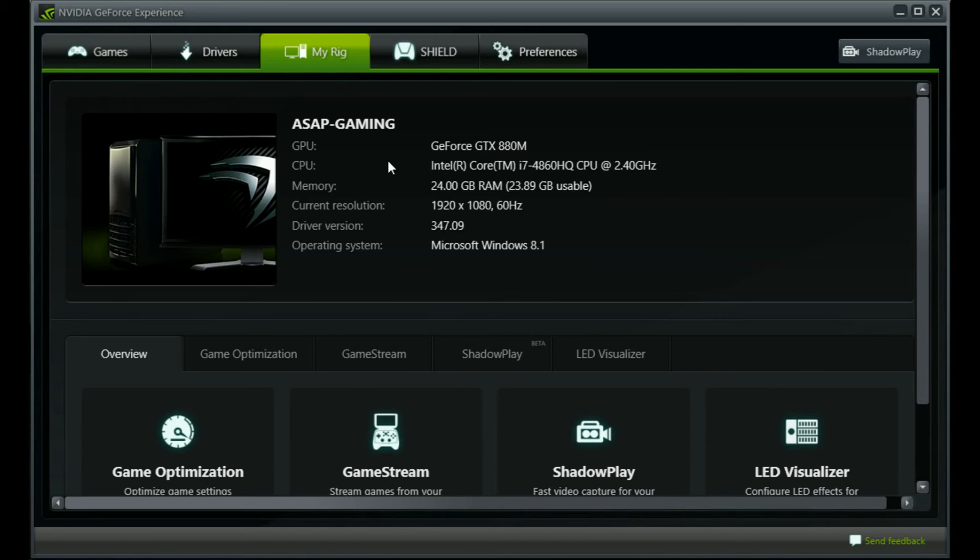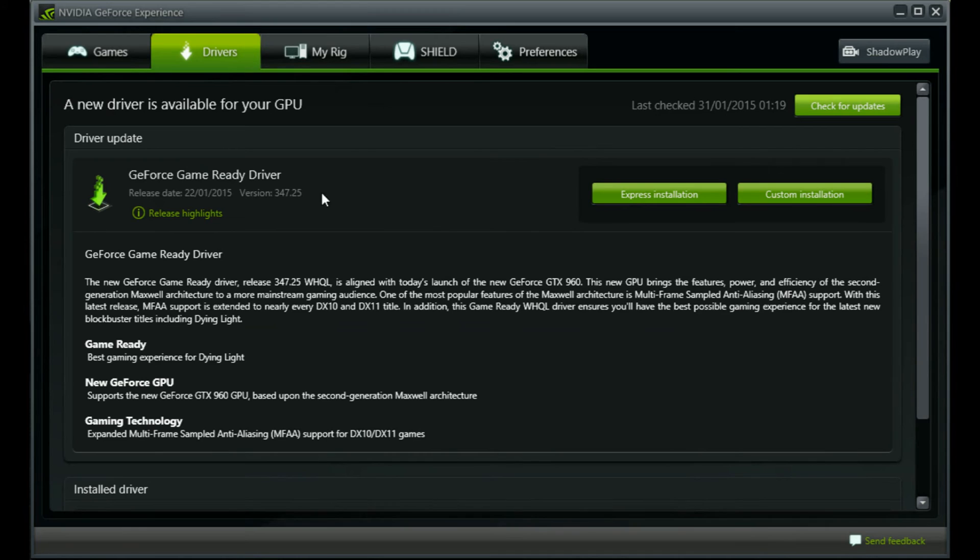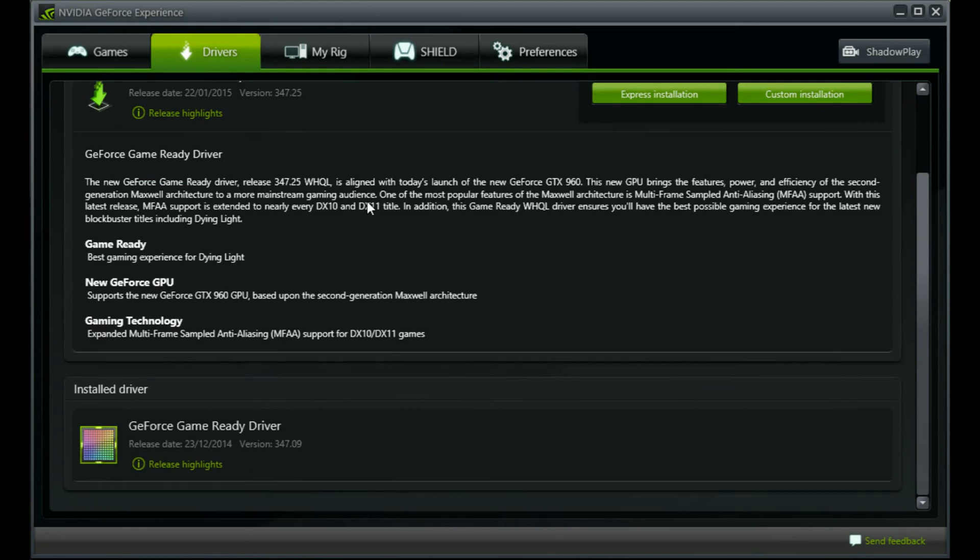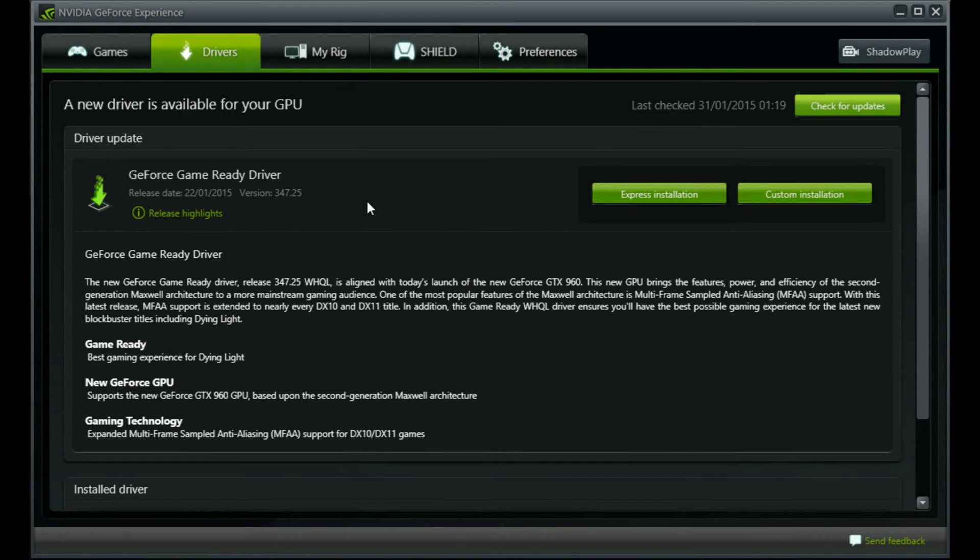But I assume that if I update the graphics card driver to this, it should be stable even when using Shadowplay.